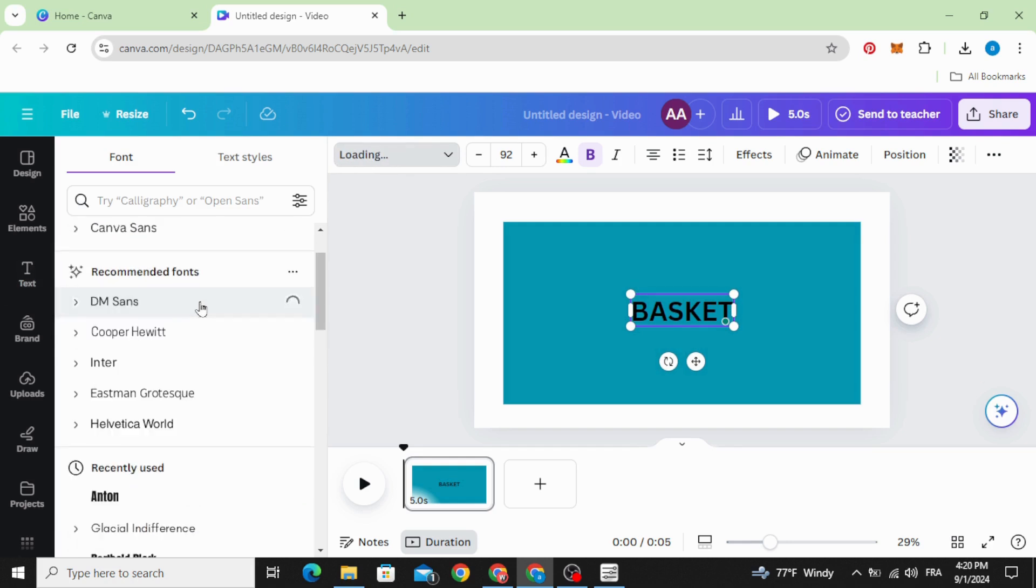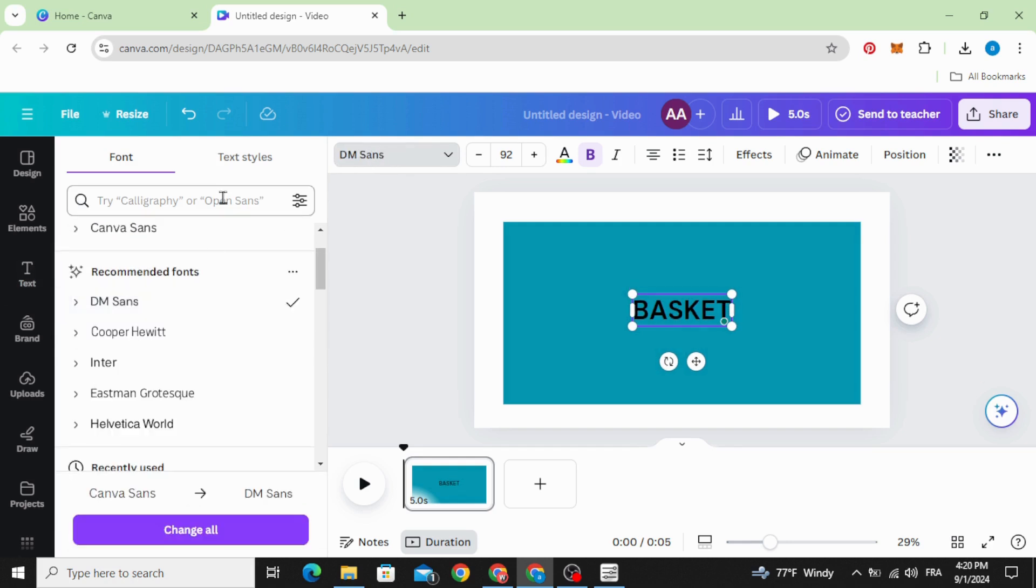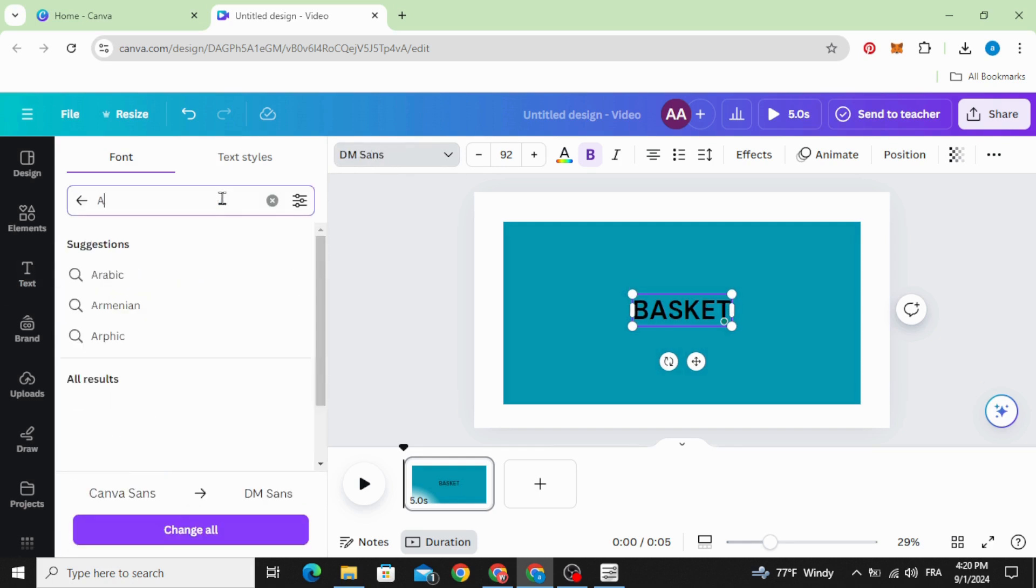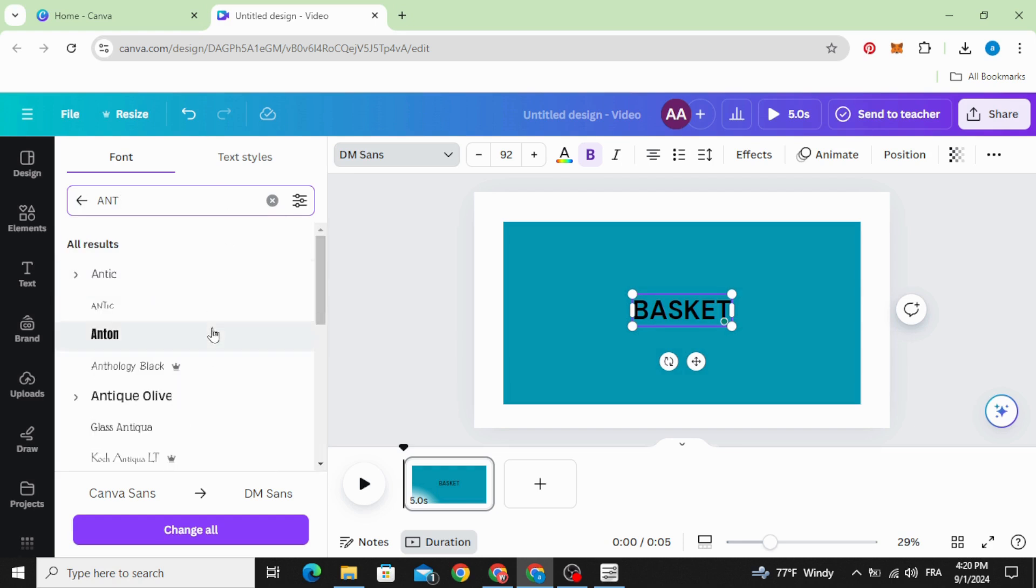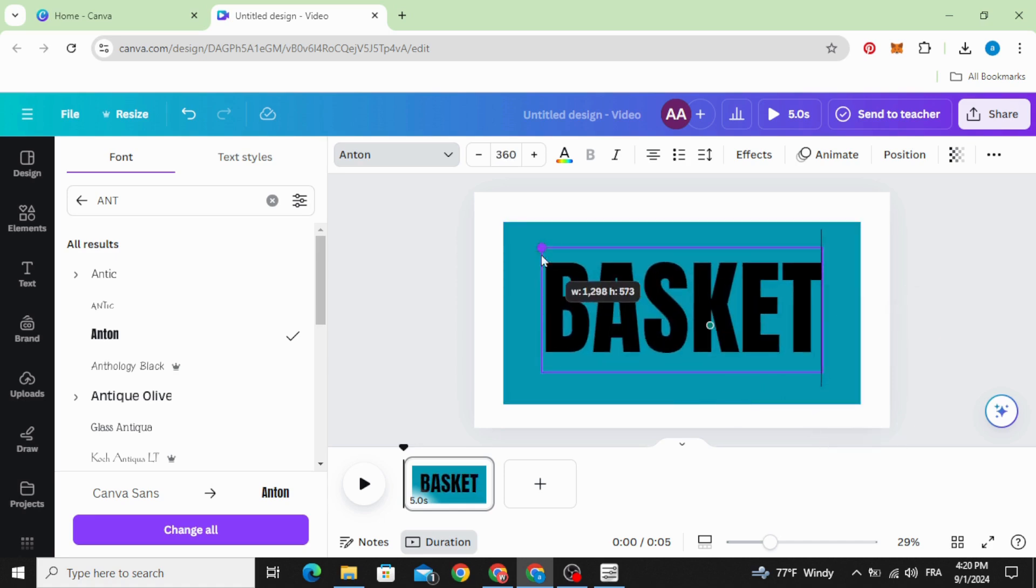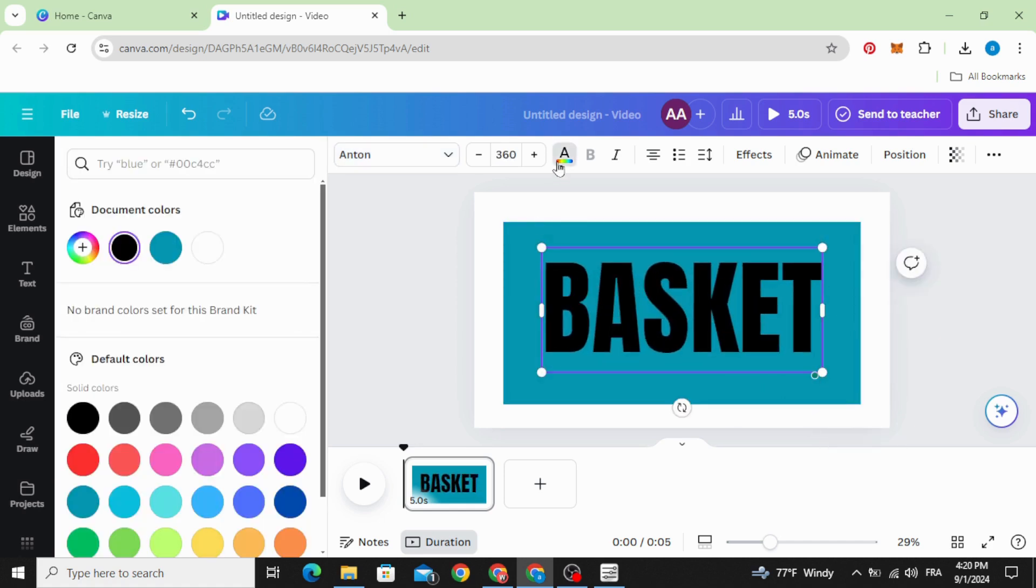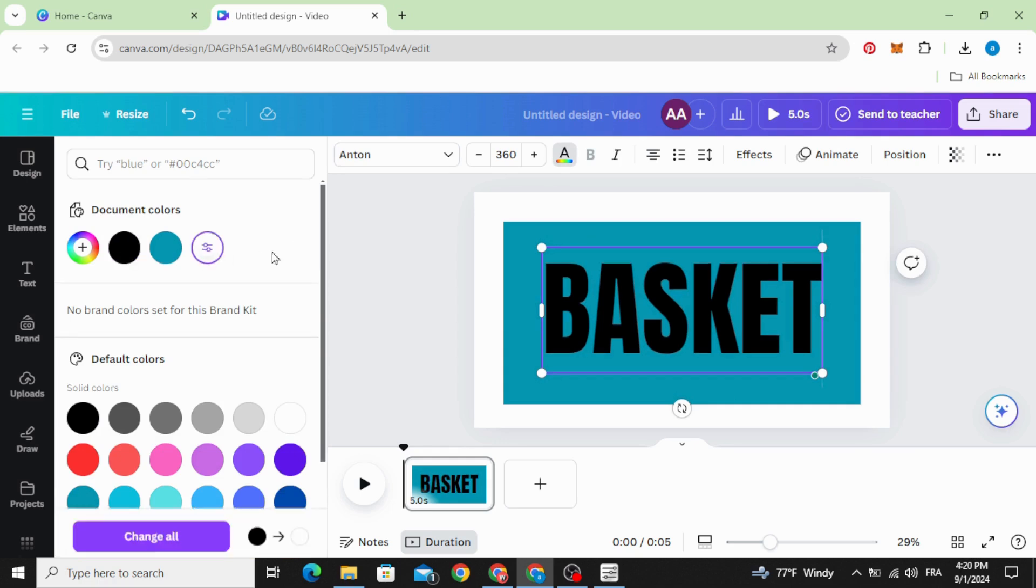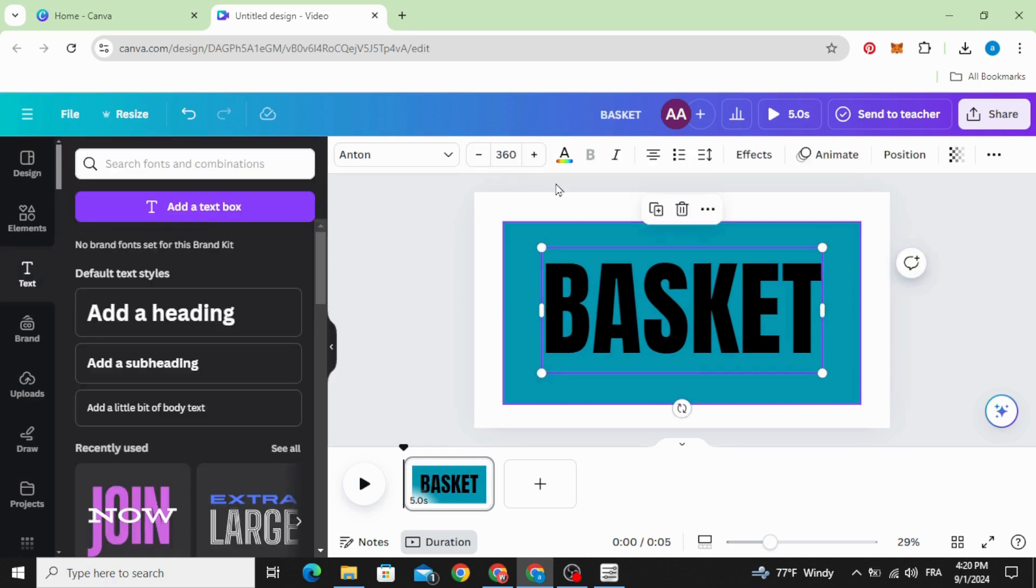Change the font, let's use Anton. Increase the size of it and change the color to white.